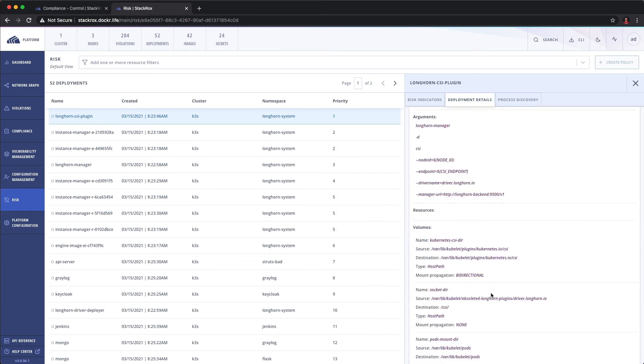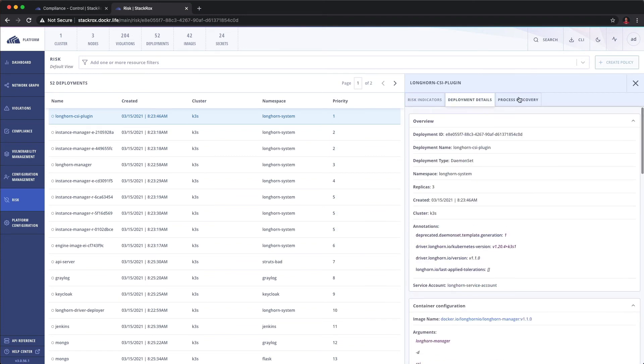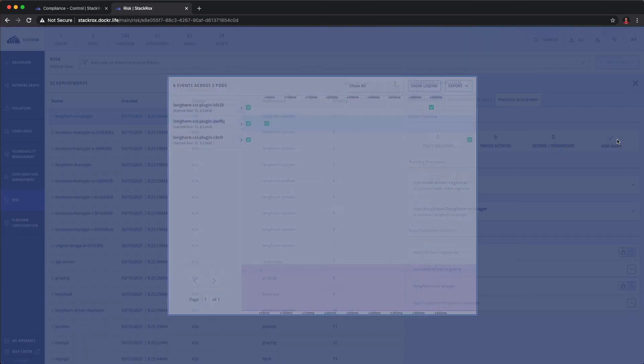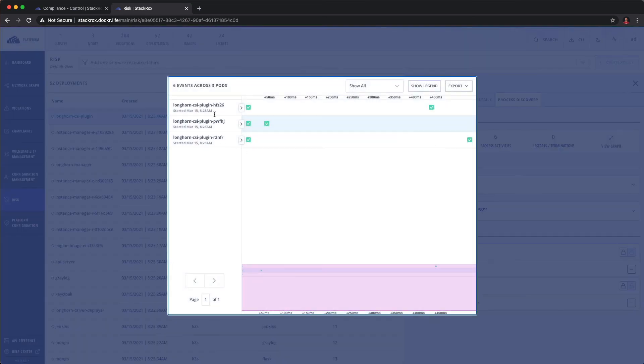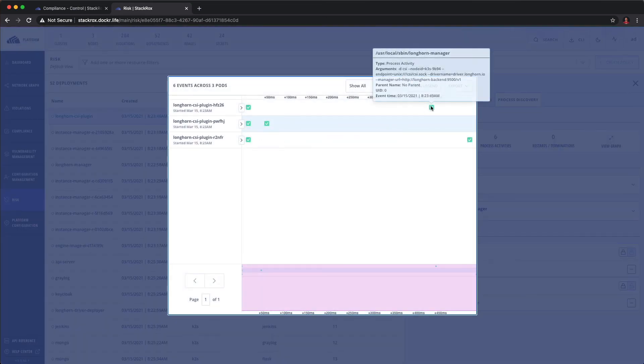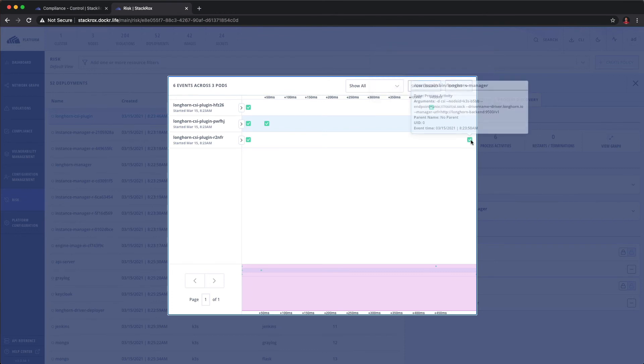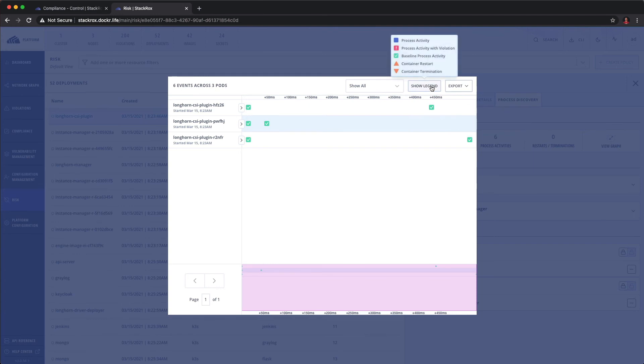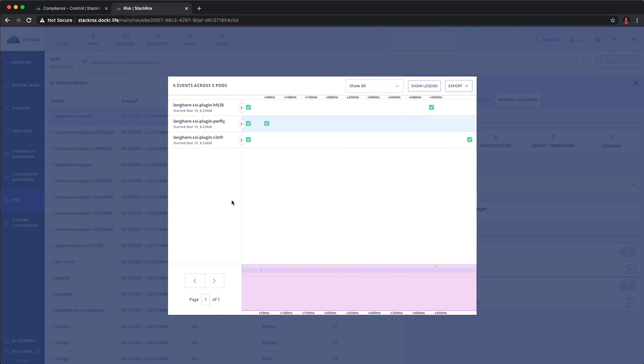We can also look at the image freshness and RBAC information. We can look at the deployment details. We can even start to understand process discovery and see how many of those pods are running, where are they running, what violations have occurred since this started running. And of course, we can export this out as PDF and CSV if we need to do incident problem recreation.